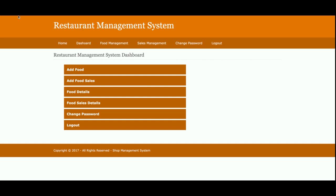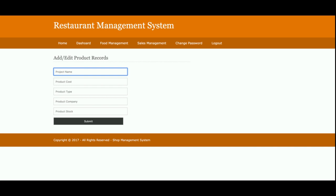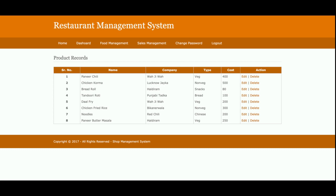This is the Add Food Item form. From here, admin will be able to add the food name (product name), product cost, product type, company name, and the product stock — meaning how many stock items are available in the restaurant. This is the Food Details page where all food items added by the admin are displayed.